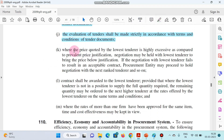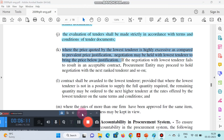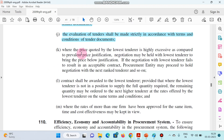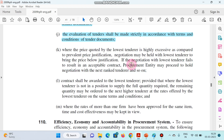Where the price quoted by the lowest tenderer is highly excessive as compared to the prevalent price justification, negotiation may be held with the lowest tenderer to bring the price below justification. And if the negotiation with the lowest tenderer fails to result, the procurement entity may proceed to hold negotiation with the next-ranked tenderer, and so on.